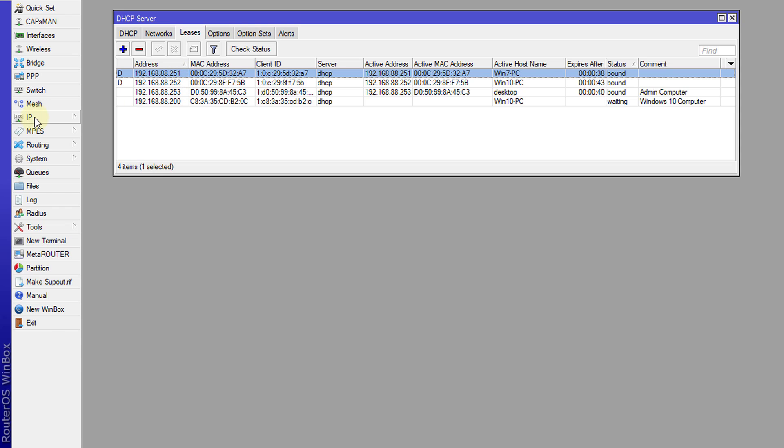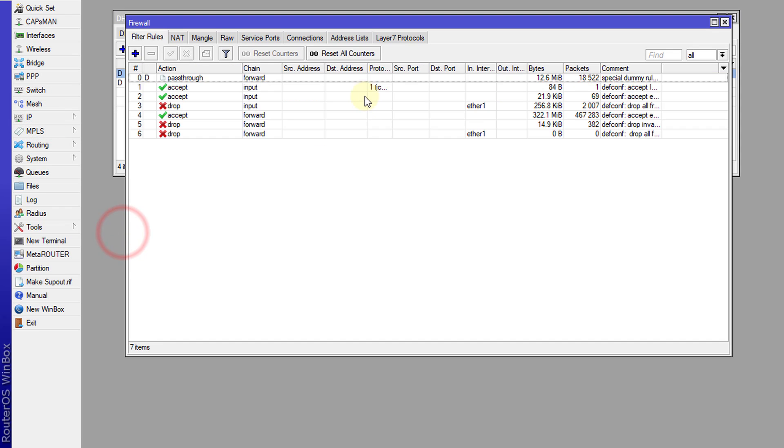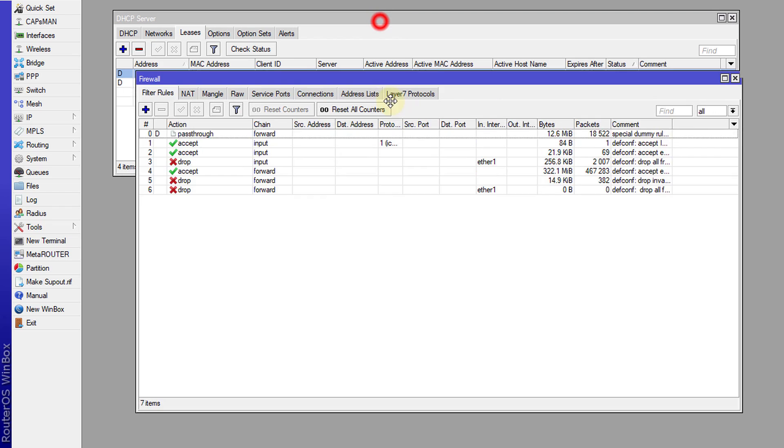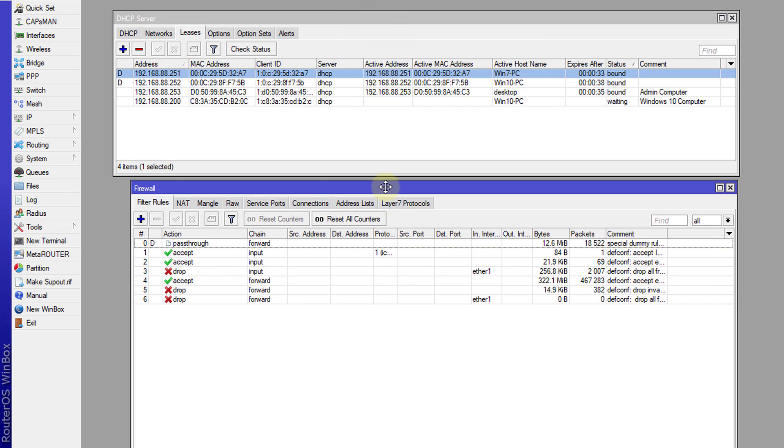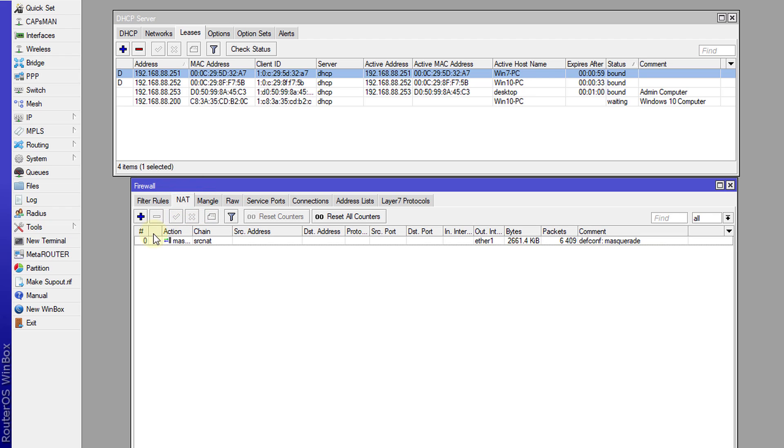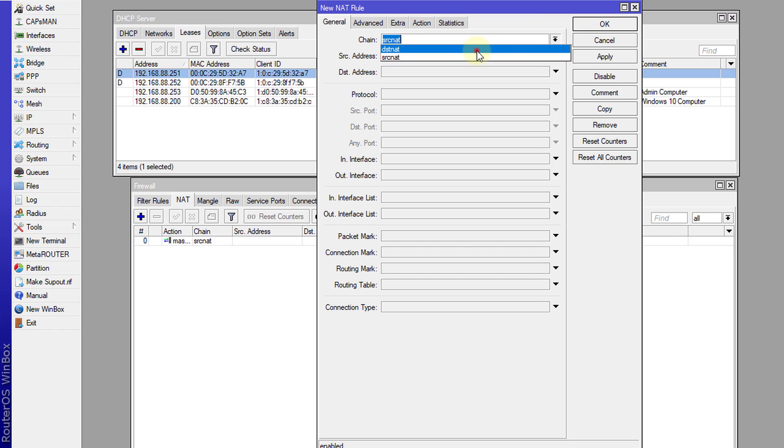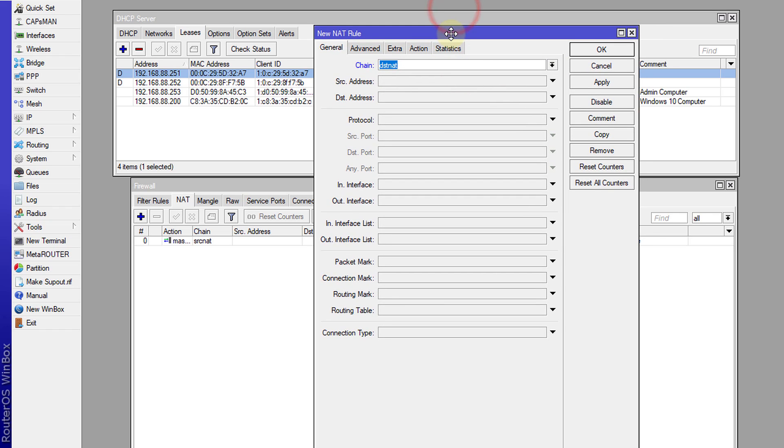So what I'm going to do is go to firewall and go to NAT and we're going to create a new NAT. This NAT would be a destination NAT because what we're going to do is redirect all DNS traffic for that particular IP address.